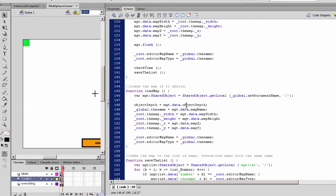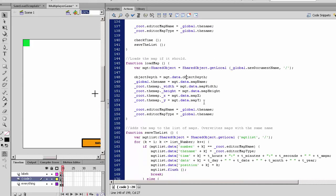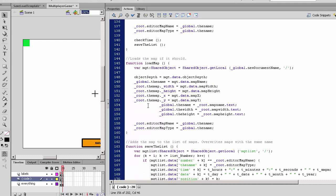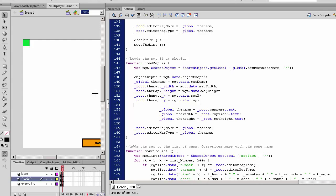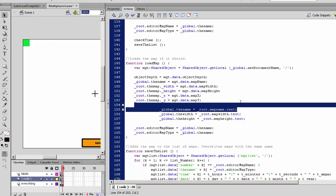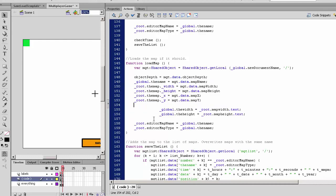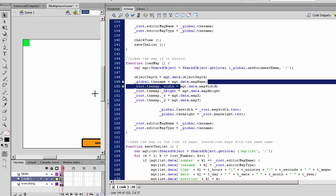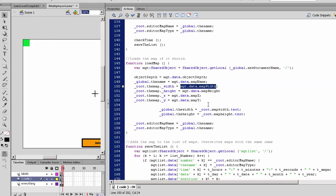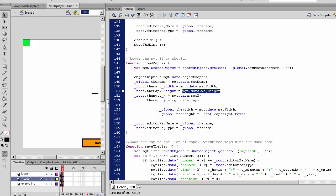We want to save it, so right after we set the width, height, x and y coordinates for the map, we set global.width equal to map width and global.height accordingly.